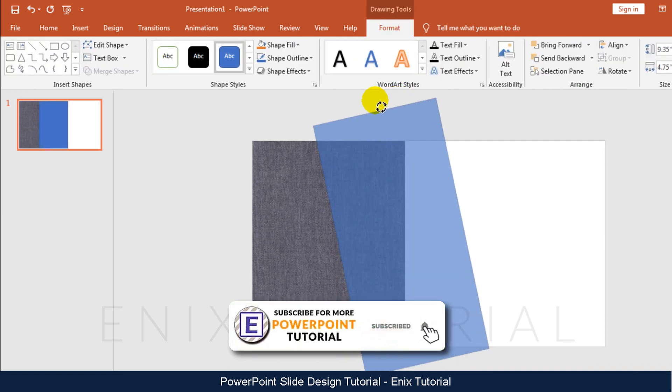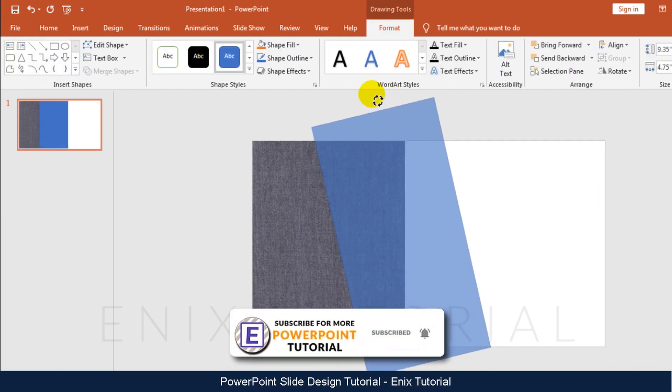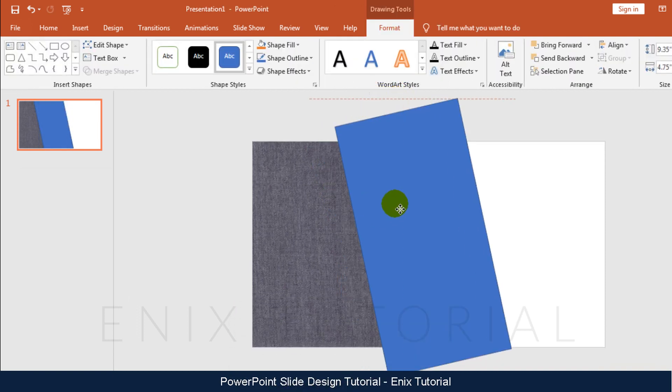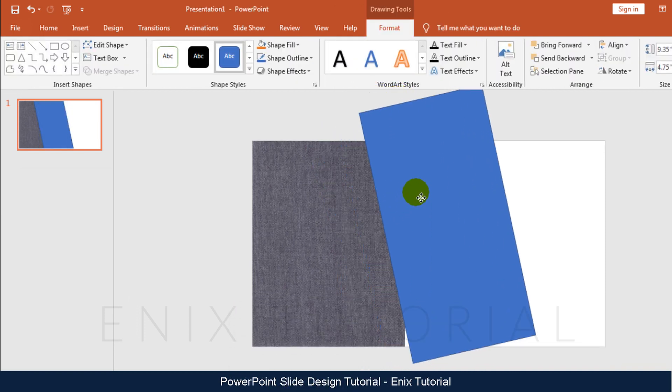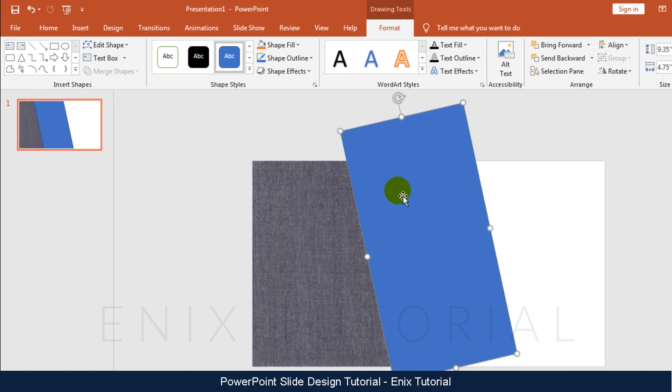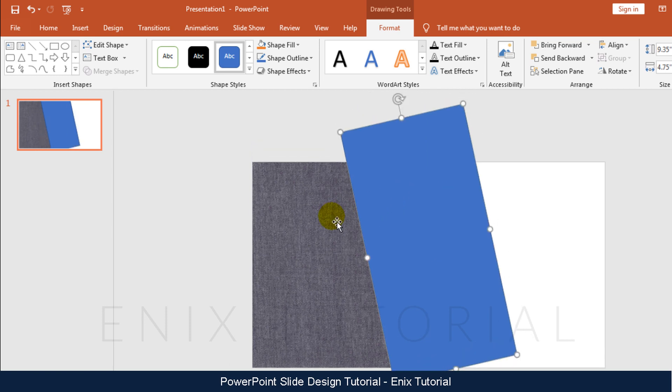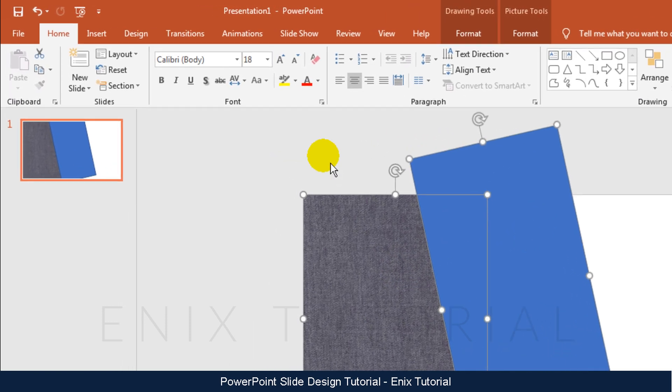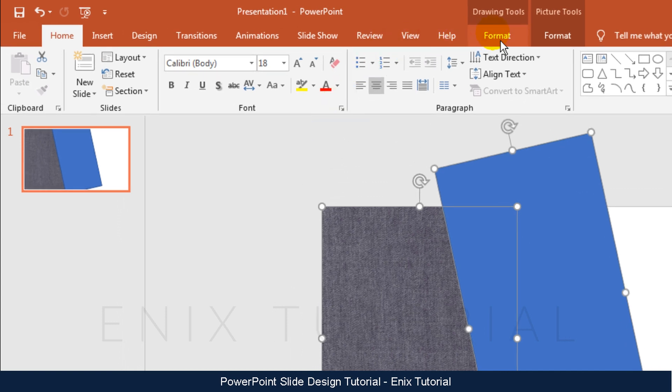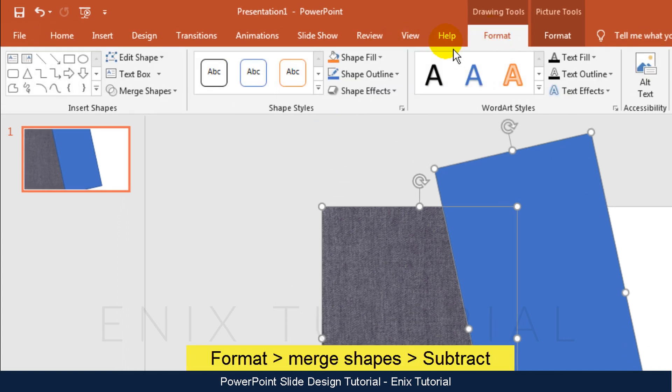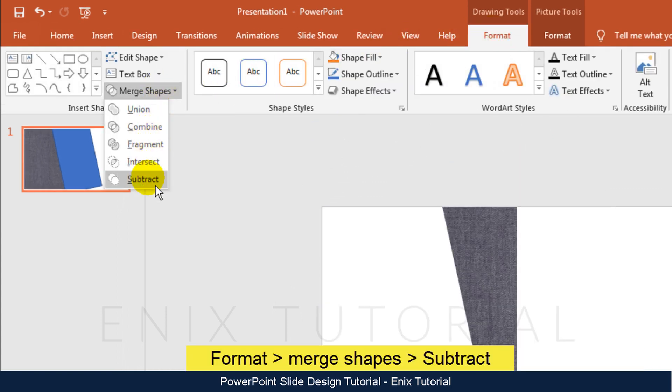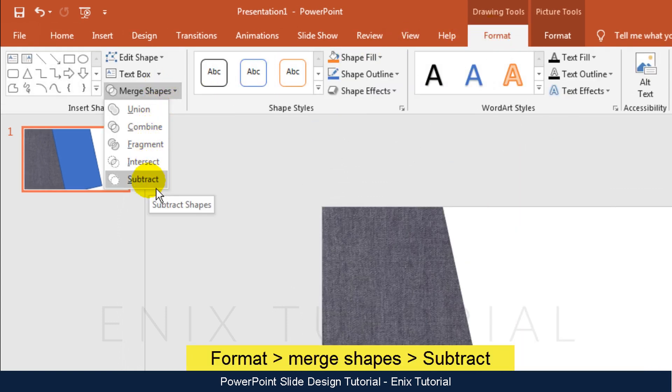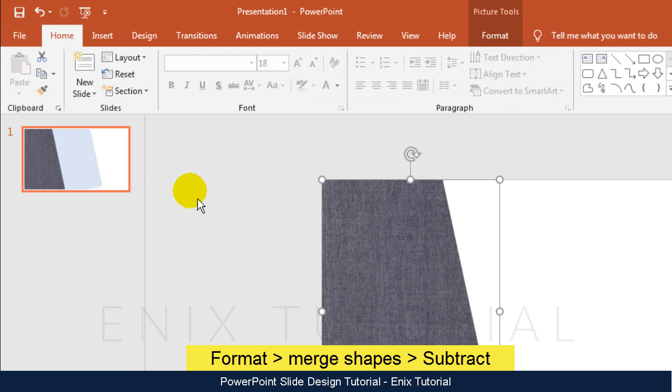I will rotate a little bit. Now I will trim background picture. Hold CTRL and select Background Picture and Rectangle. Go to Format menu, click Merge Shapes, then click Subtract.